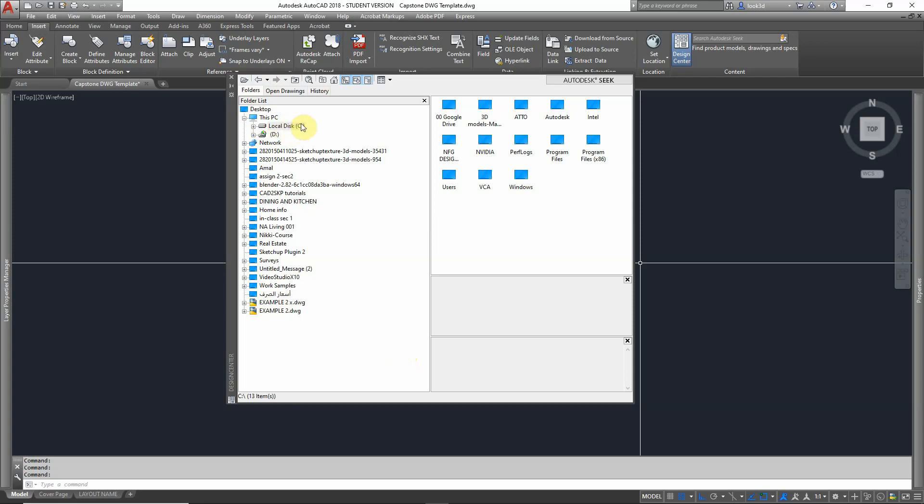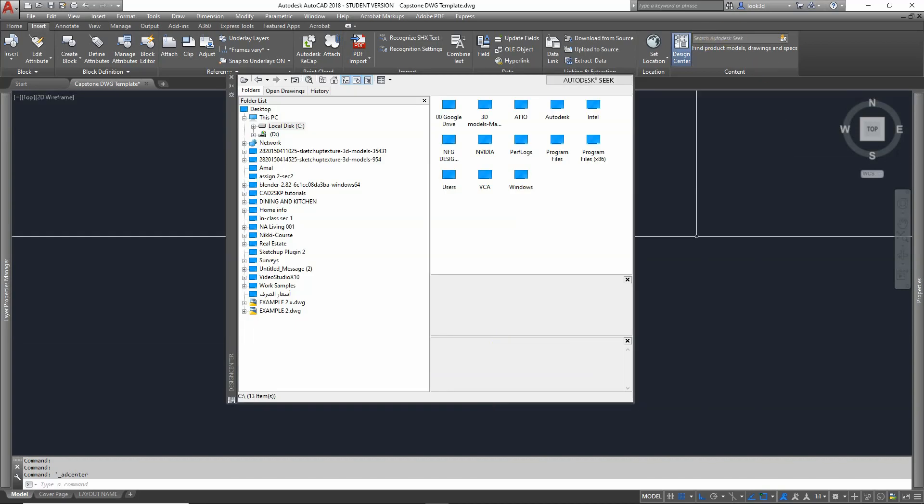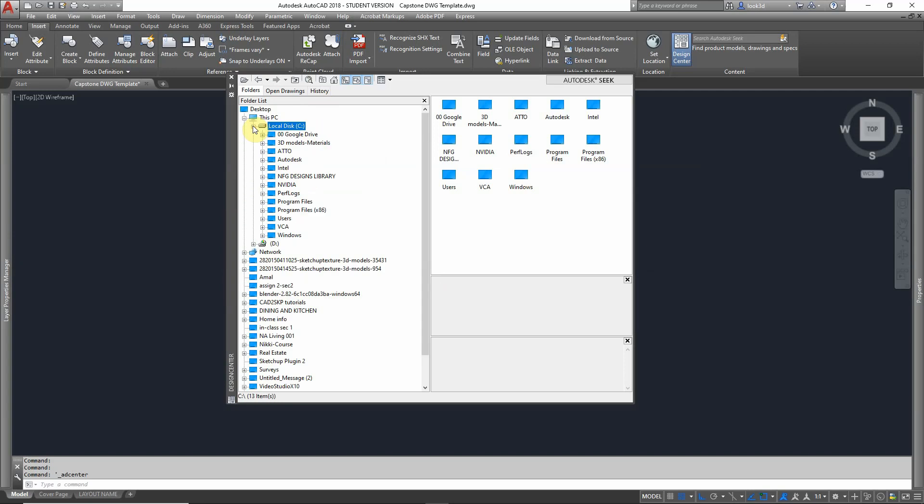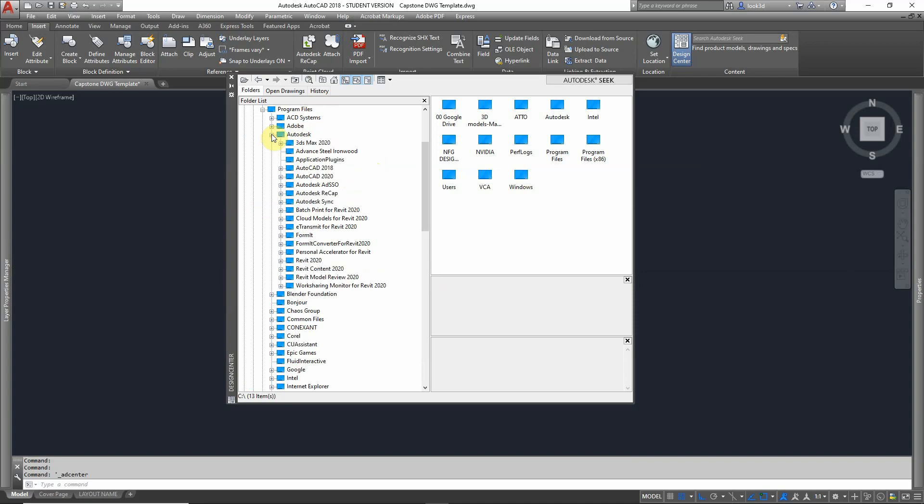Once I hit Control+2 or call the Design Center or type ADC, this menu will appear. Then go to C drive, press on this plus sign, and go to Program Files. After that, you will see Autodesk here. Click on Autodesk and you will find all versions of AutoCAD.